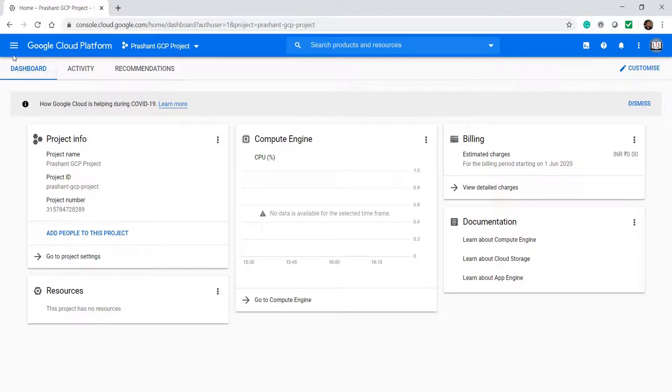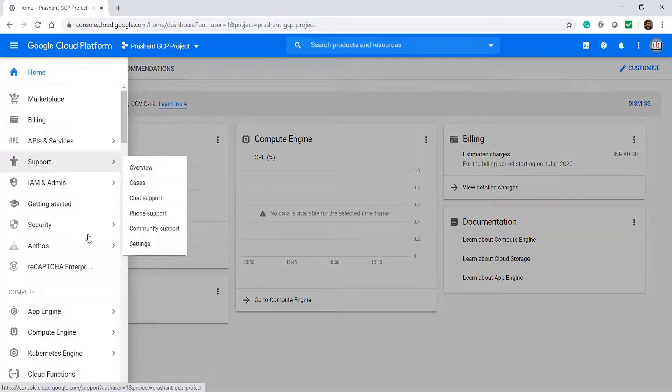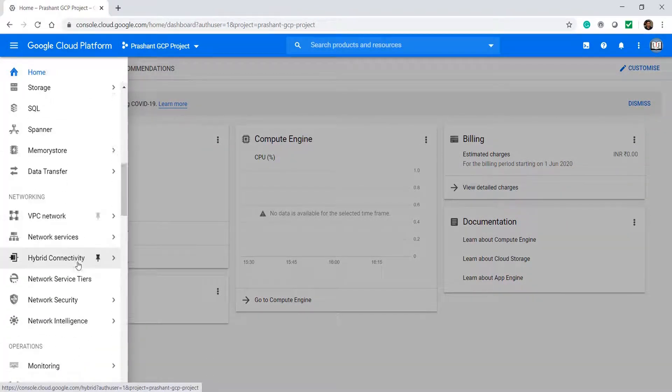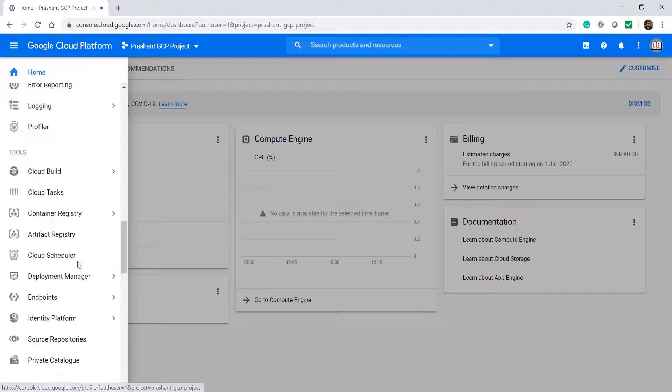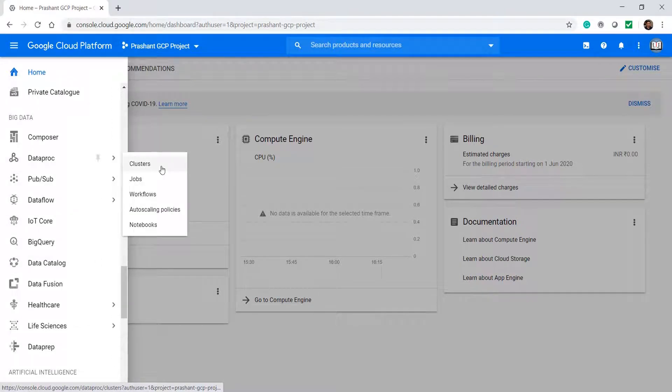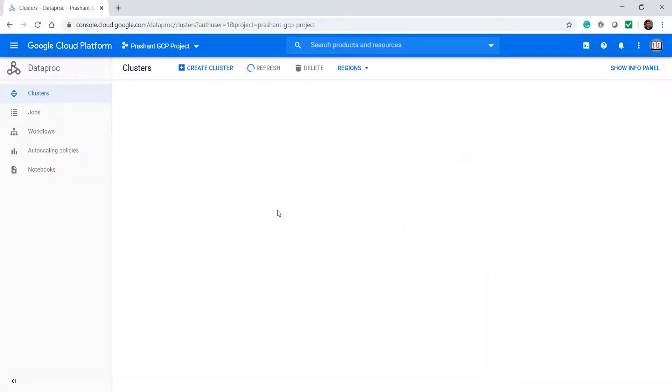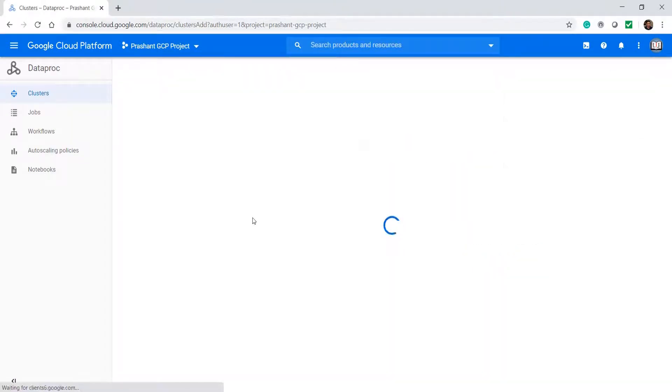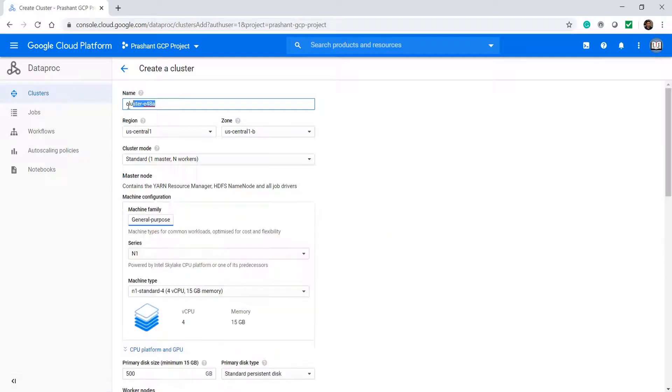Click the GCP menu and look for Dataproc. I am going to create a Dataproc cluster. Google Dataproc is an on-demand YARN cluster which comes with Spark setup.